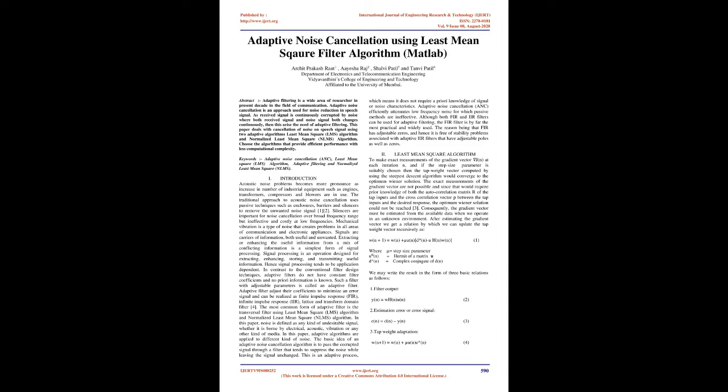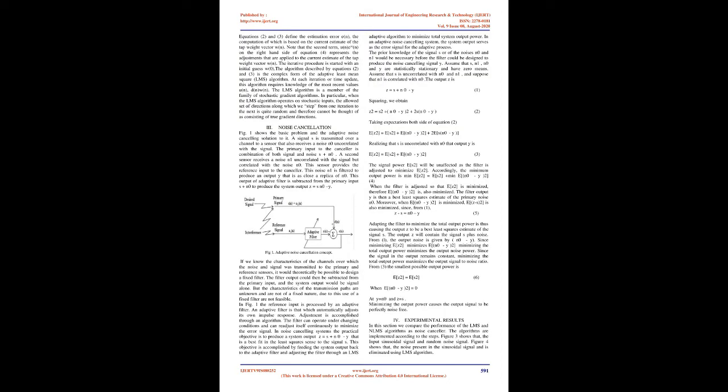Adaptive algorithms are applied to different kinds of noise. The basic idea of an adaptive noise cancellation algorithm is to pass the corrupted signal through a filter that tends to suppress the noise while leaving the signal unchanged. This is an adaptive process, which means it does not require prior knowledge of signal or noise characteristics. Adaptive noise cancellation (ANC) efficiently attenuates low-frequency noise for which passive methods are ineffective. Although both FIR and IIR filters can be used for adaptive filtering, the FIR filter is by far the most practical and widely used. The reason being that FIR has adjustable zeros and hence is free of stability problems associated with adaptive IIR filters.